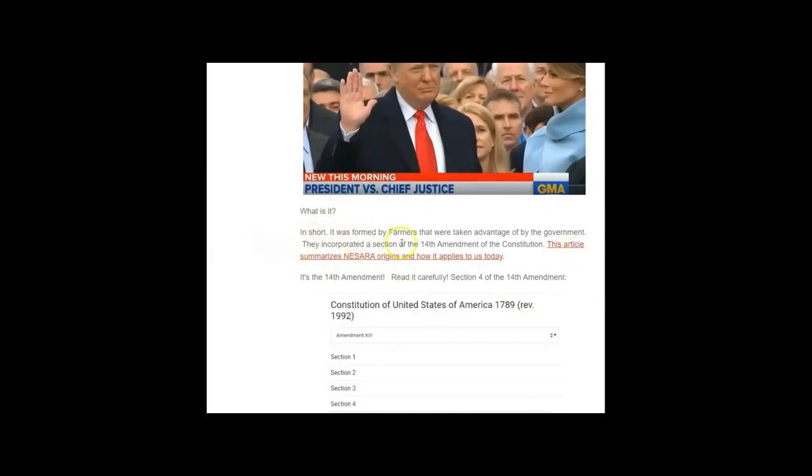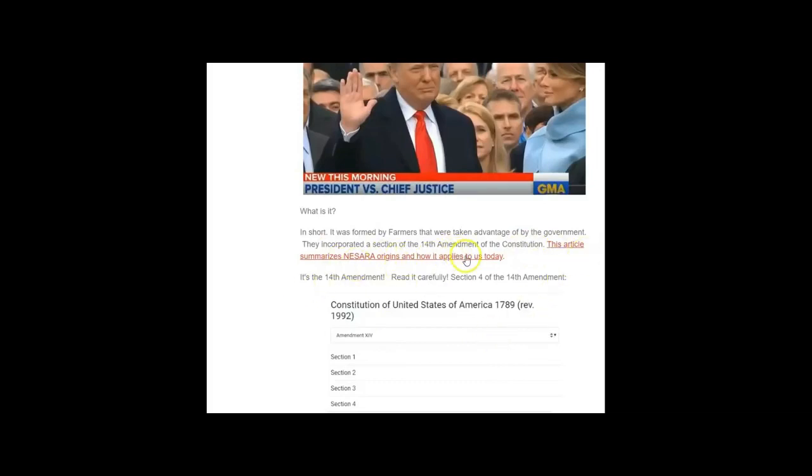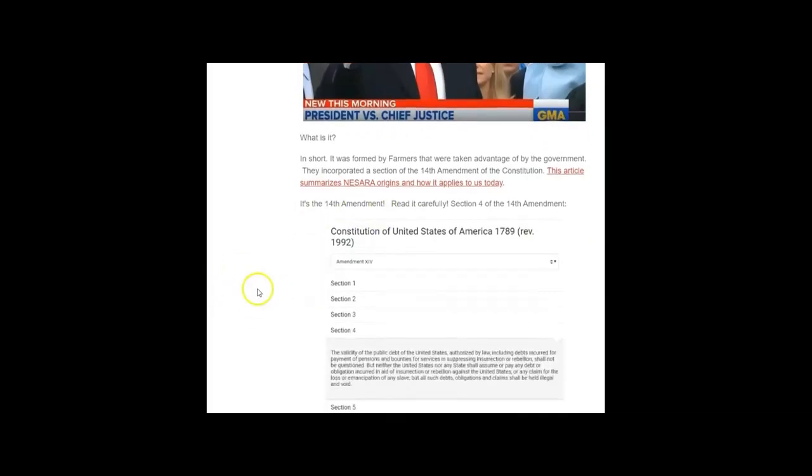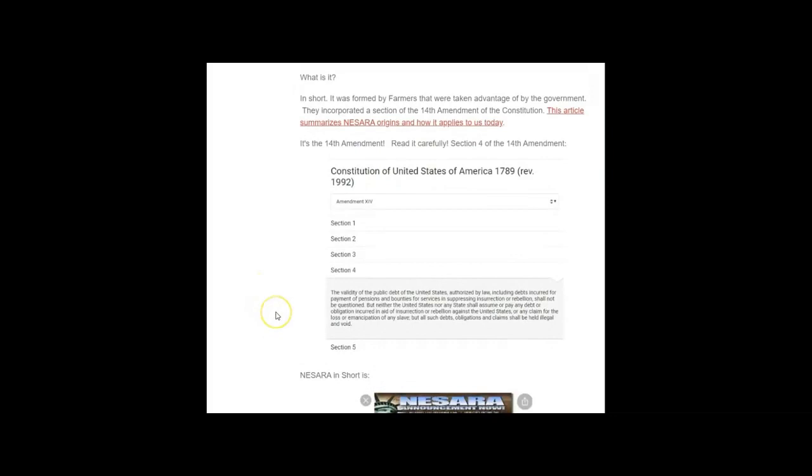So what is NESARA, what is GESARA? In short, it was formed by farmers that were taken advantage of by the government. They incorporated a section of the 14th Amendment of the Constitution into the NESARA plan. This article summarizes NESARA's origins and how it applies to us today. It is basically the 14th Amendment, so read it carefully.